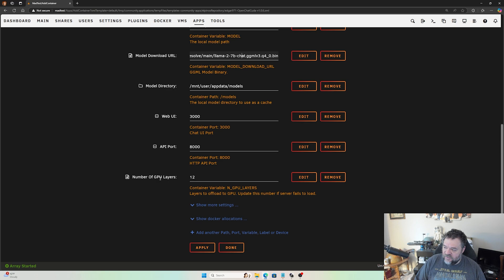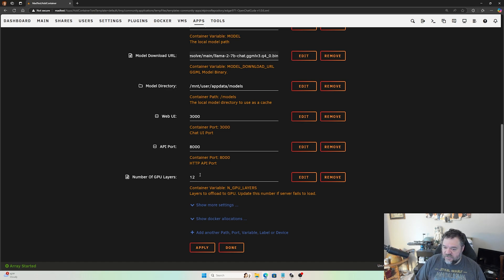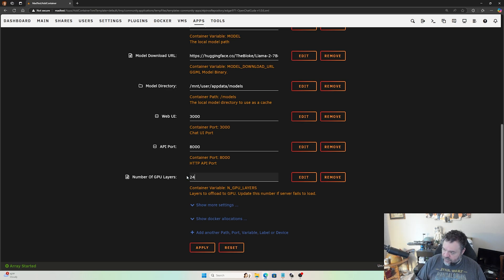We'll go down here to the number of GPU layers. Default's 12, you can increase that or decrease that depending on your video card. I have an old Nvidia 1060 in this one and I knew it was 24, so I'm going to put 24 there.